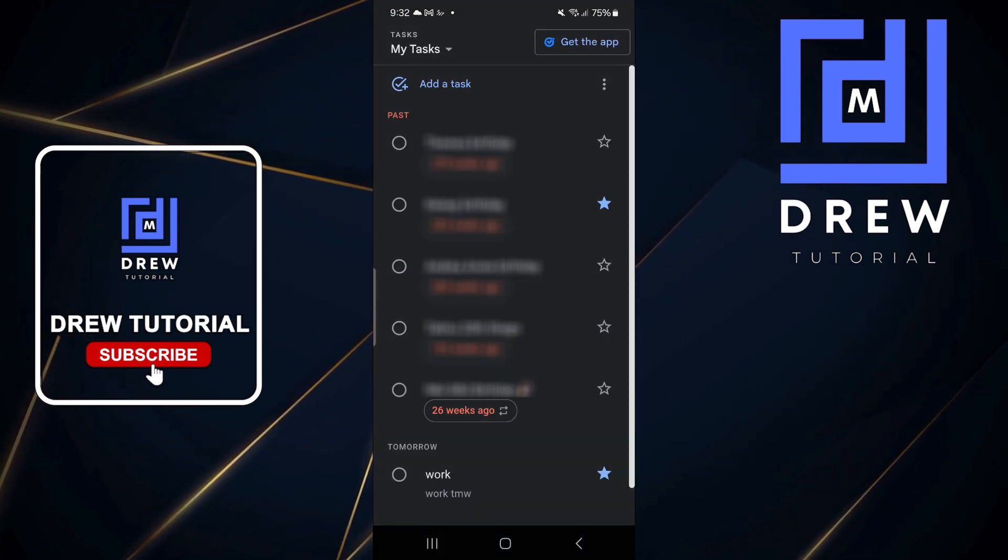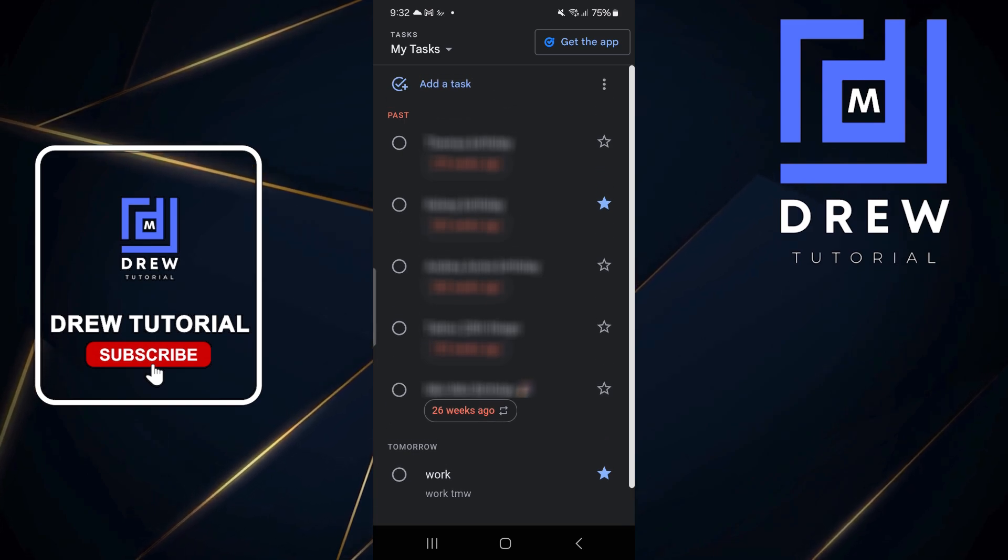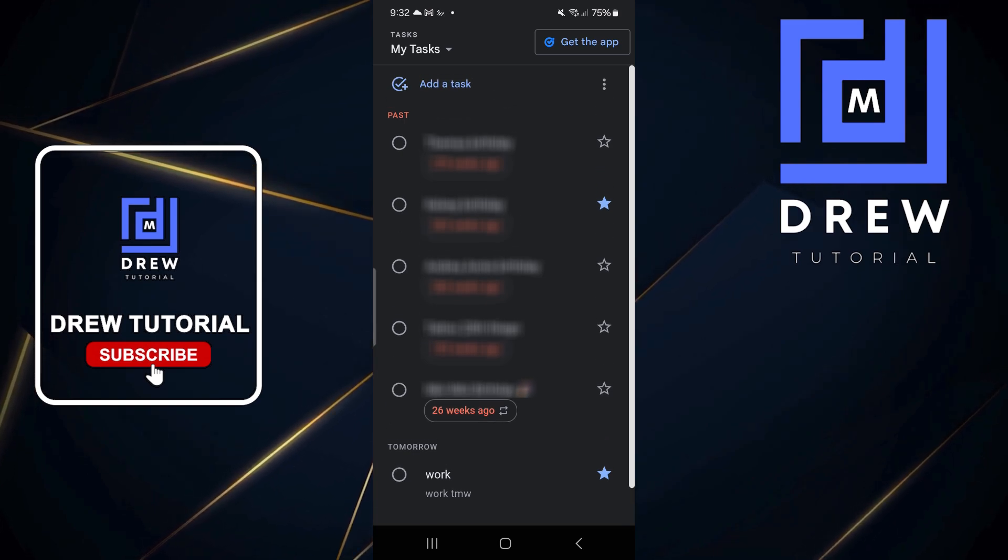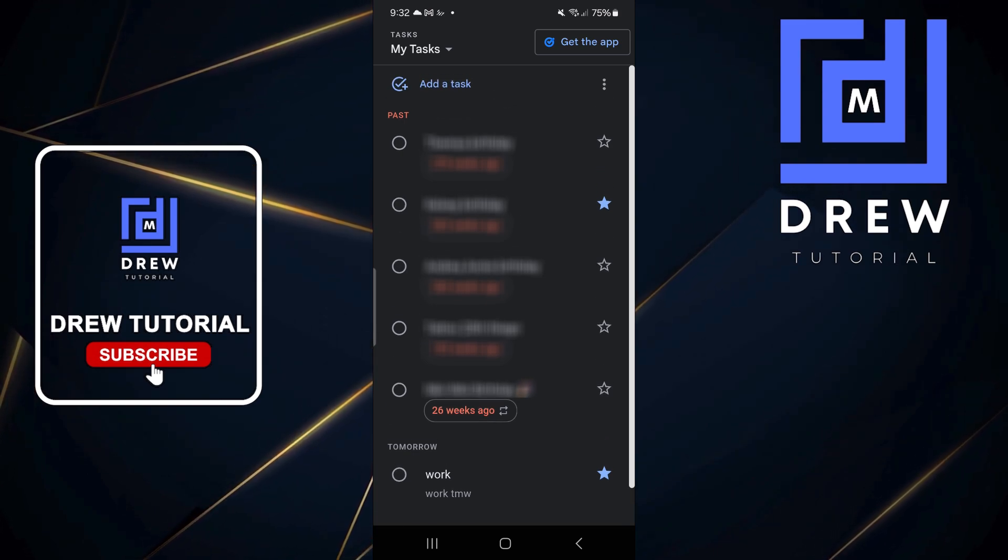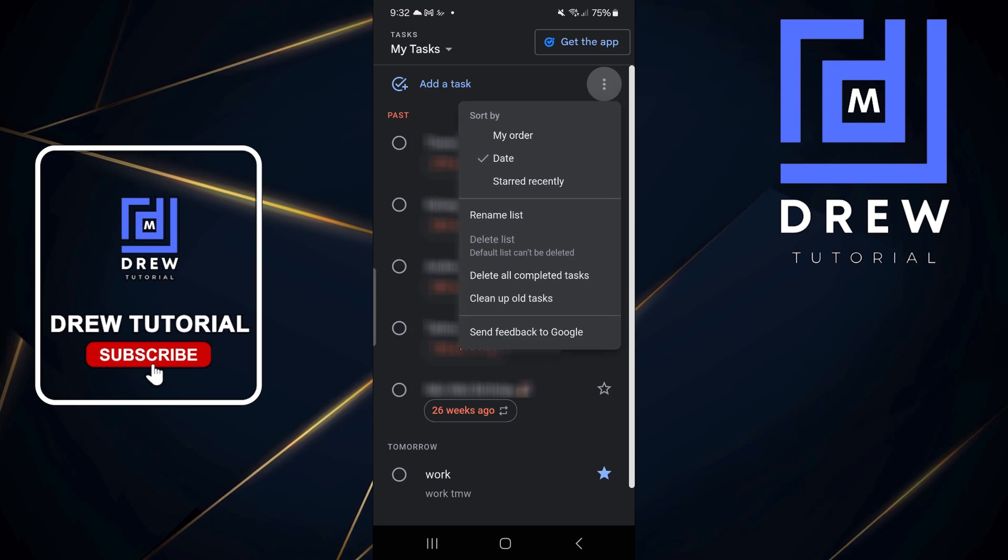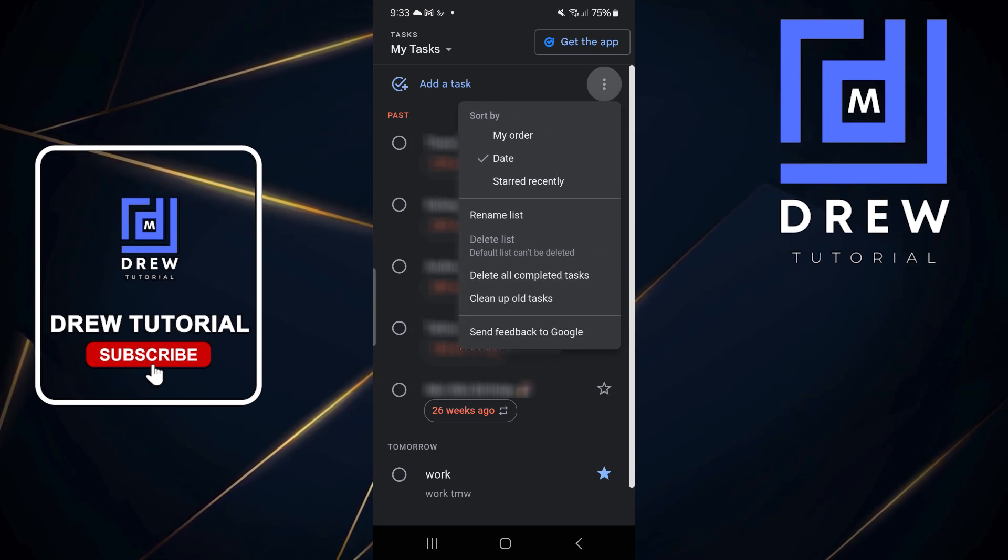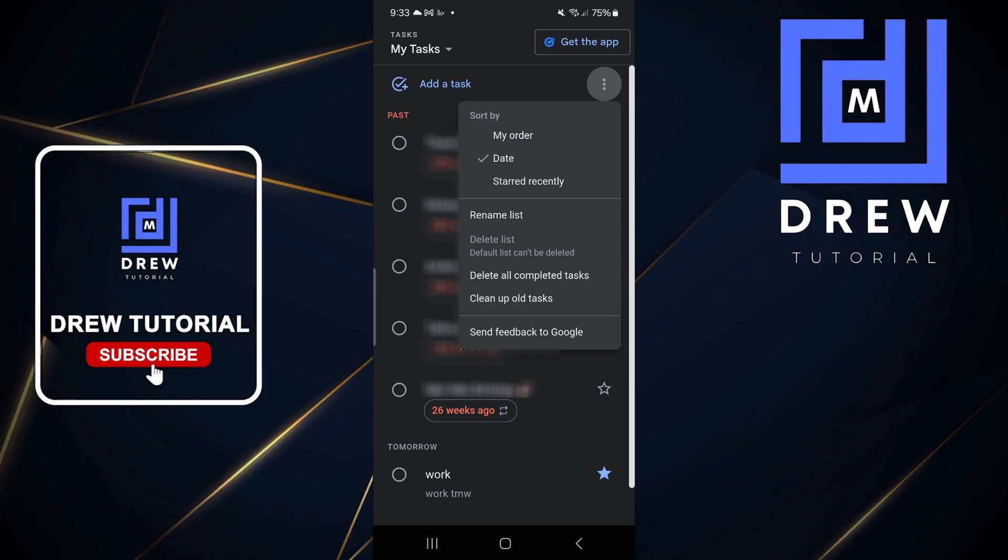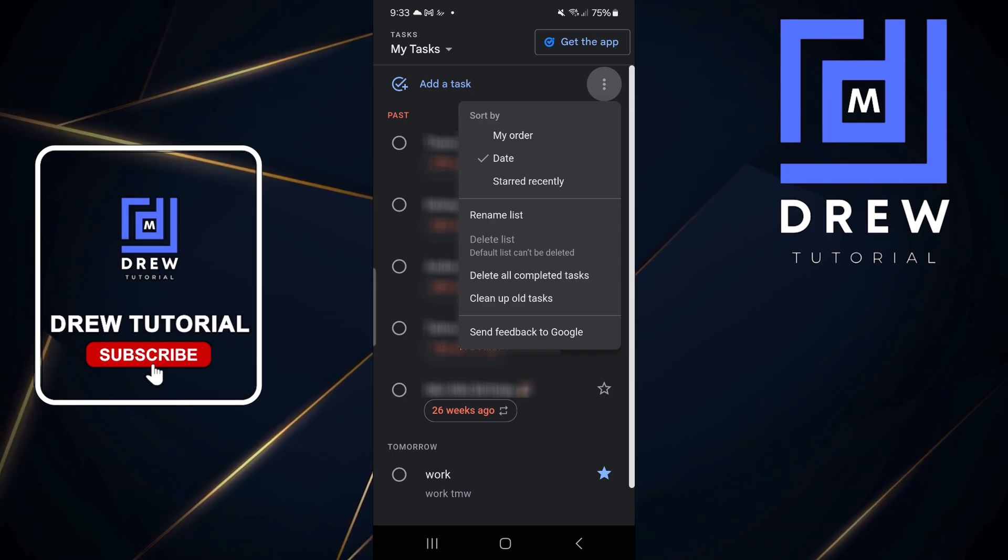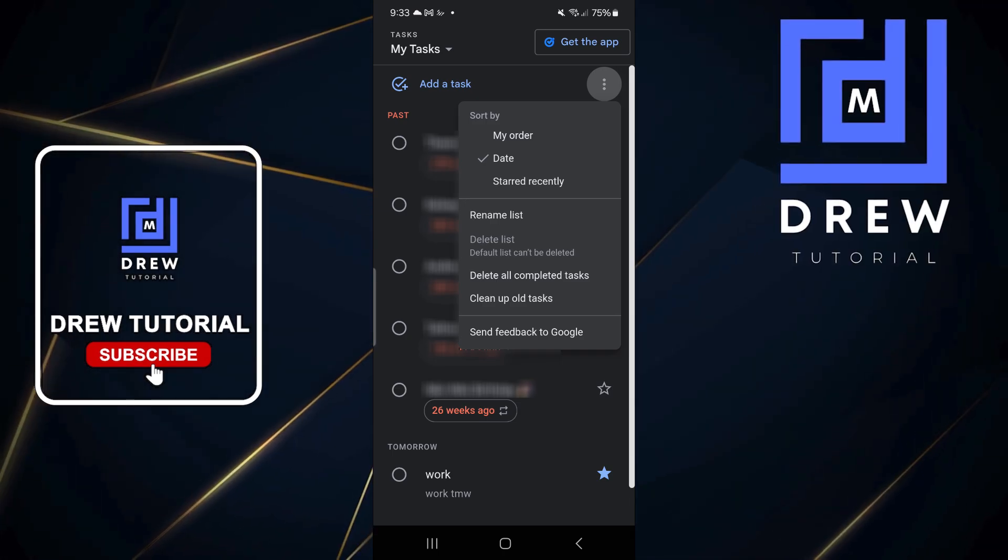From here you'll find all of those old tasks or tasks that you've completed. You want to go ahead and click the three dots on the upper right hand side, and here you'll find the option to delete all completed tasks or clean up all tasks.